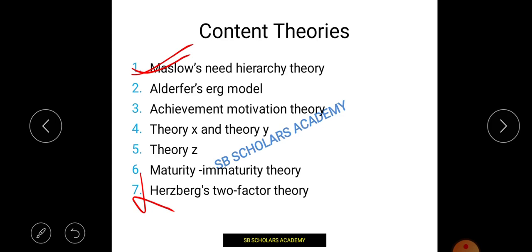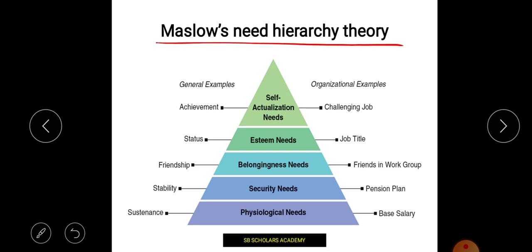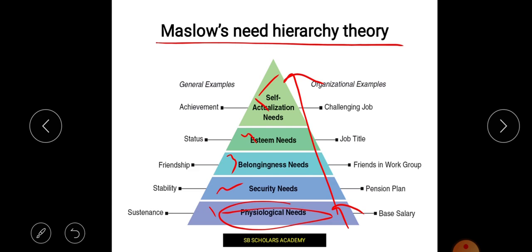Let's talk about Maslow's need hierarchy theory. Maslow told us about our needs from a very basic level up to self-actualization — in 5 steps. The first step covers our basic needs: food, shelter, and clothing. Maslow described from the very lower level to the top level what our needs are and how they are fulfilled.